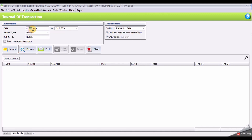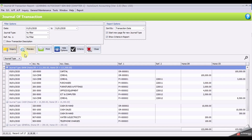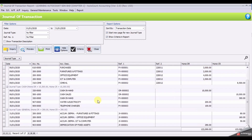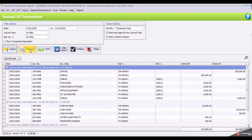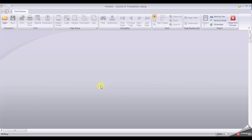Select your date range, 1st of January until 21st of January. Click Inquiry. You can check your Journal of Transaction, or you may click Preview to generate a report.